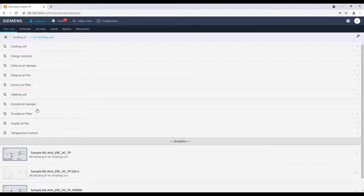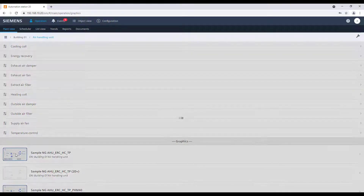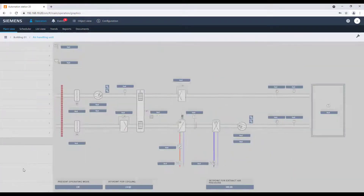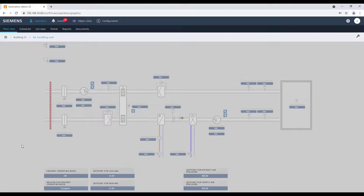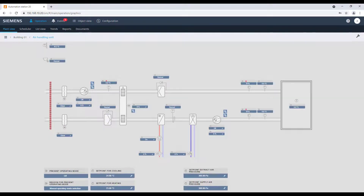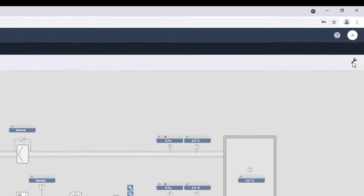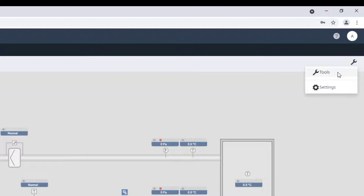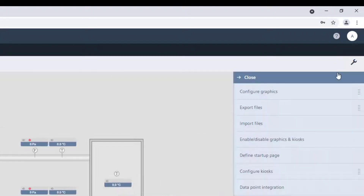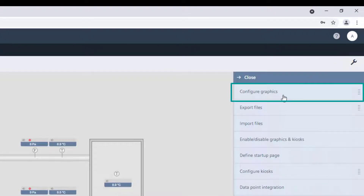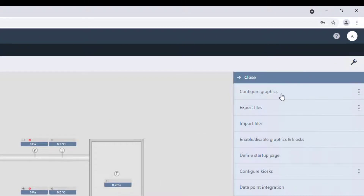In case it is required to add elements to a graphic page — for instance, adding a manual operating mode switch — it's very easy. Go to Tools, Configure Graphics, and Edit.